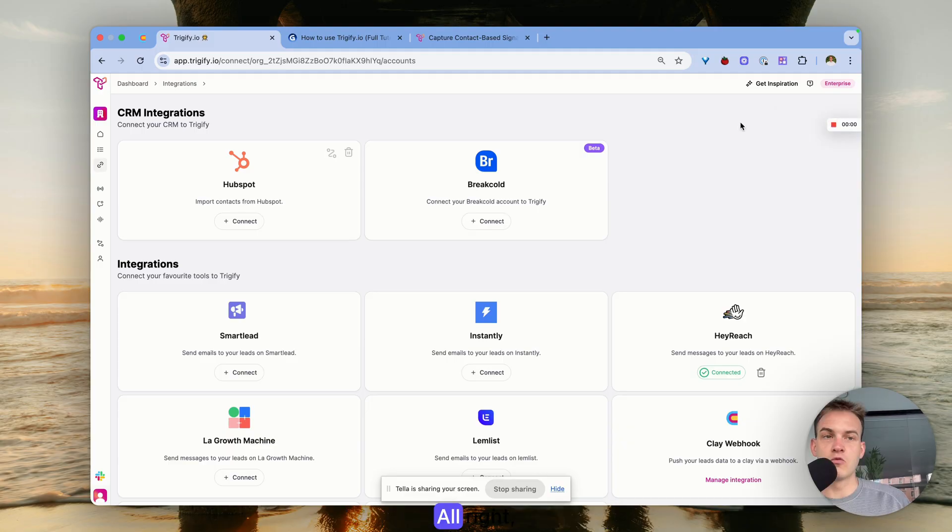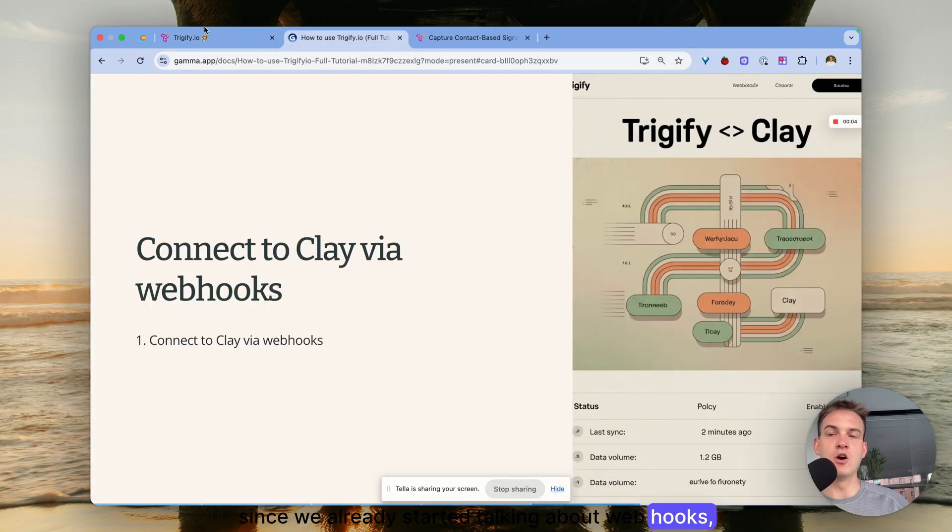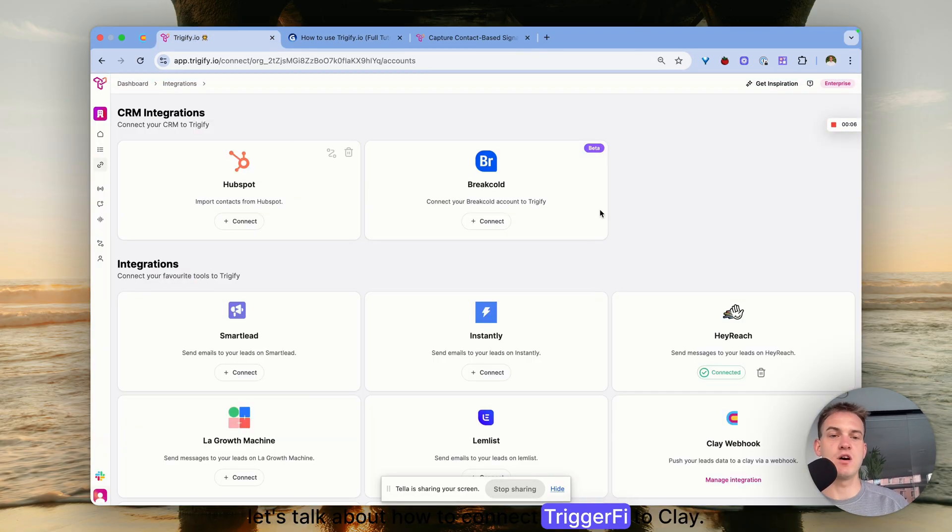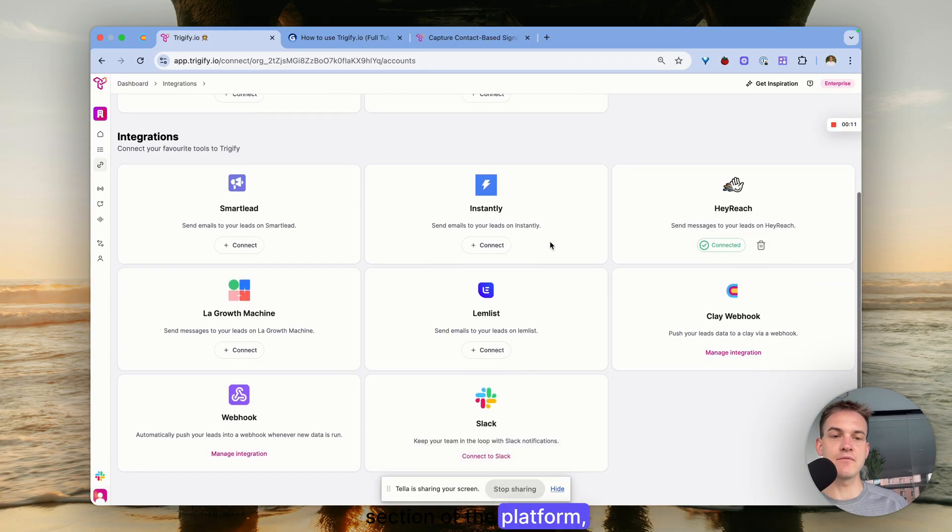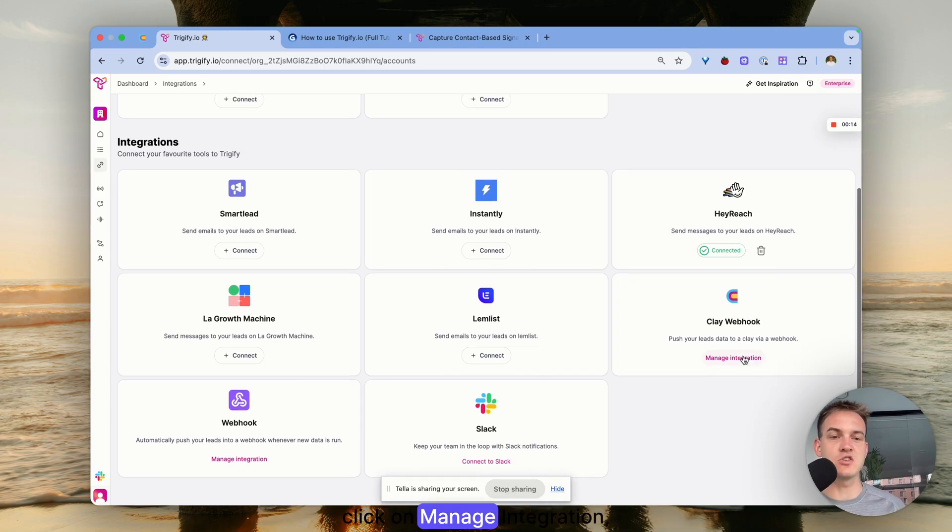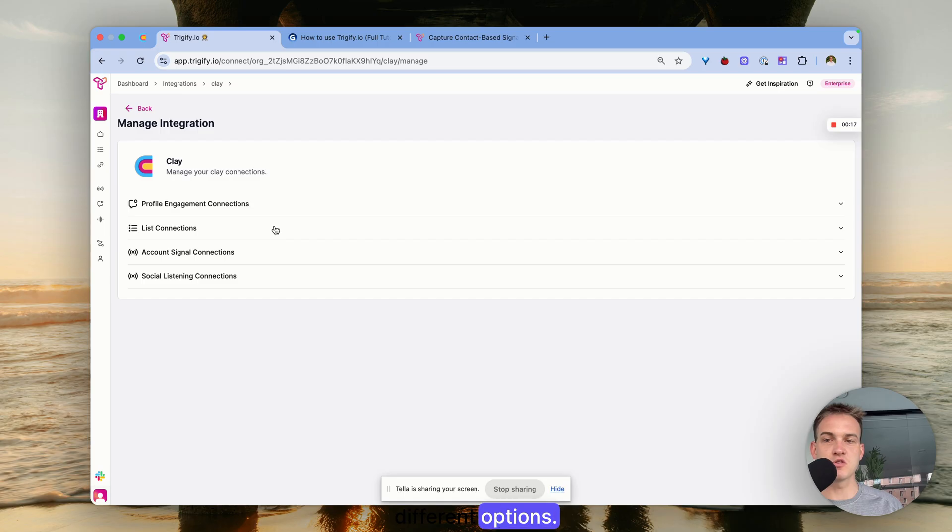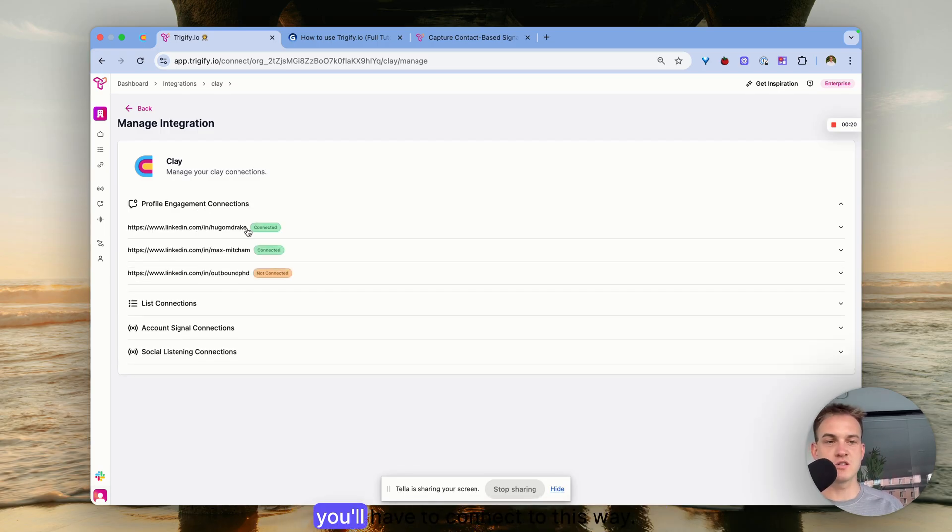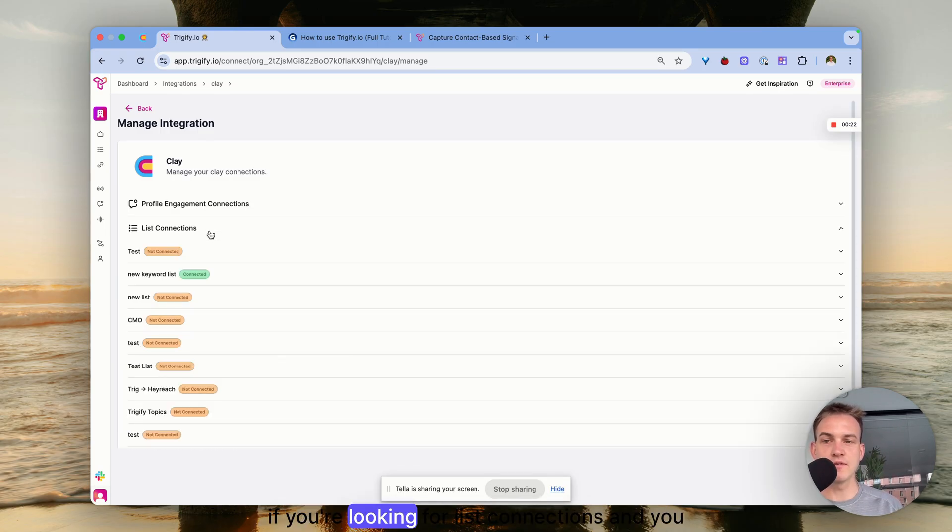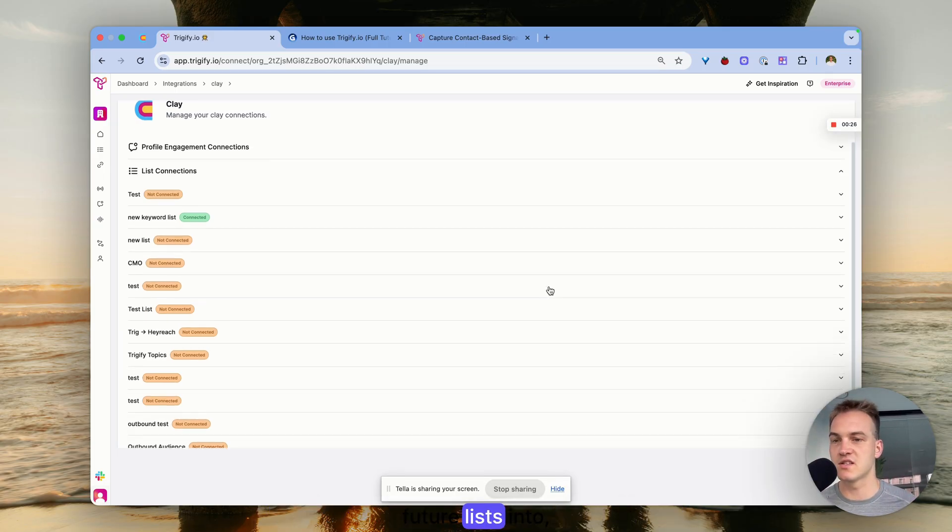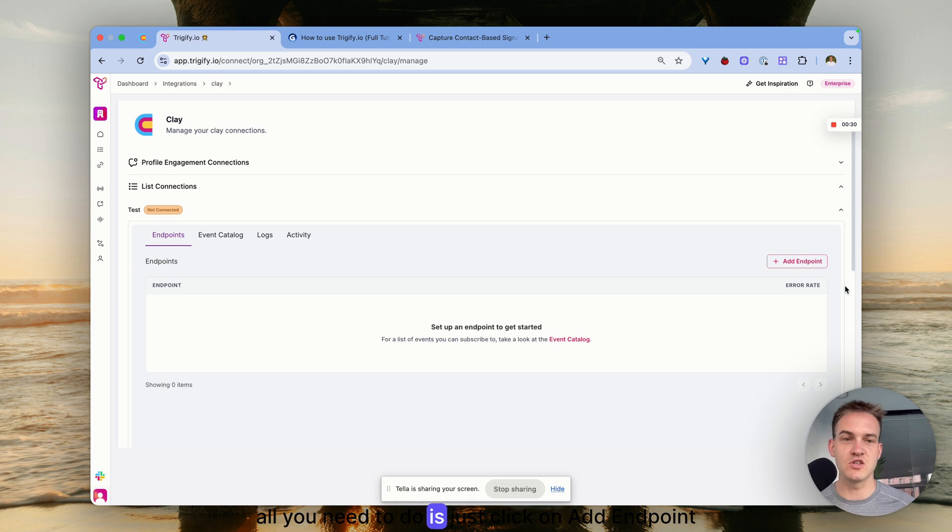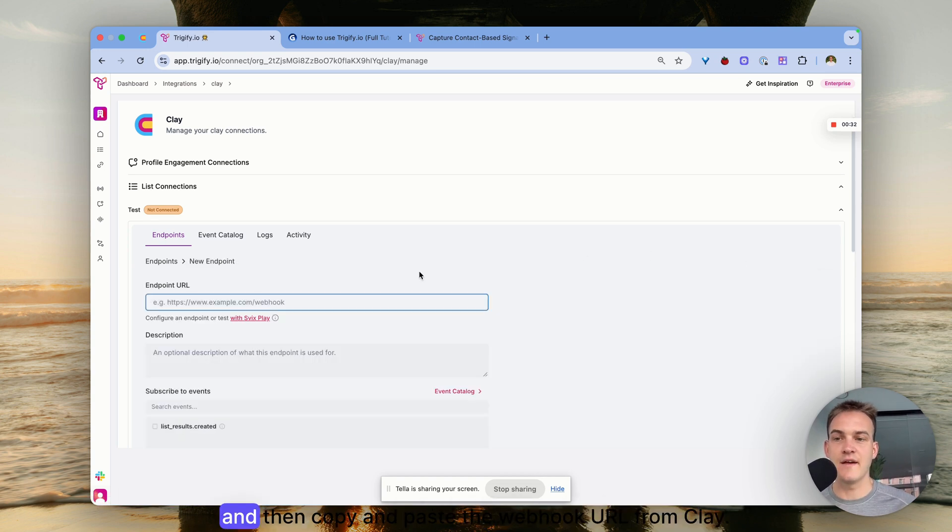Since we already started talking about webhooks, let's talk about how to connect Trigify to Clay. If we're in the integration section of the platform, all you need to do is look for the Clay logo, click on manage integration, and straight away you have a bunch of different options. For profile engagement you'll connect it this way. For list connections where you want to automatically push a specific list into Clay, just click on add endpoints and copy and paste the webhook URL from Clay.